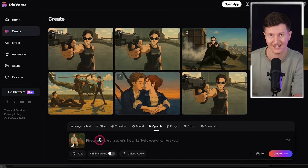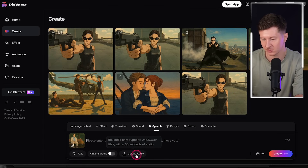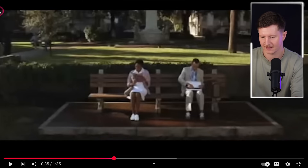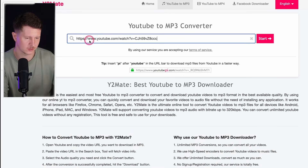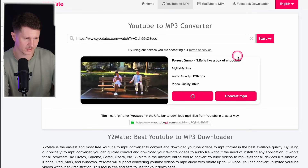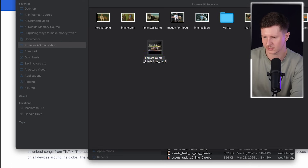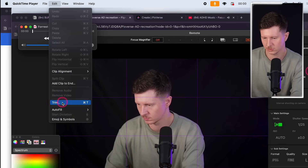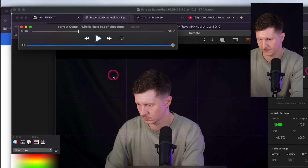We can upload the original audio and merge it with the video. Go to the upload audio button, come to a video that has audio, take the URL of the YouTube video, and go to a YouTube to MP3 downloader and paste the link in, go to start, and convert it to an MP3. You can then trim the part of the audio you want once it's downloaded — I'll use QuickTime Player on Apple, go to edit, trim, select the part I want, then go to trim and save it.